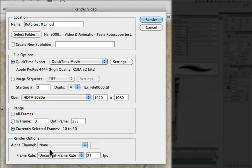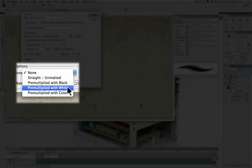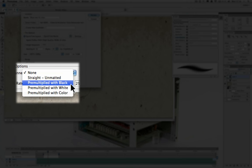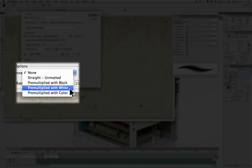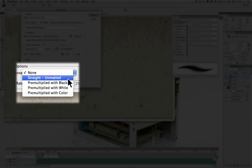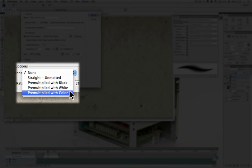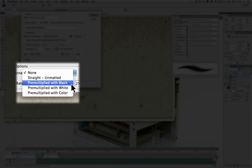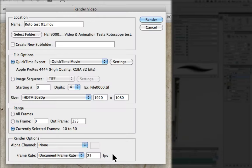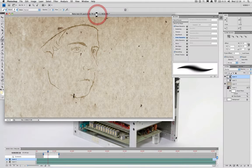In our render option for the alpha channel, there's a few different options: pre-multiply with black, white, and color. Depending on the colors within your animation, these will give different results. So it's worth doing some short renders and exports and testing which one produces the best outcome for your project. Once we've done all this, we simply click render.